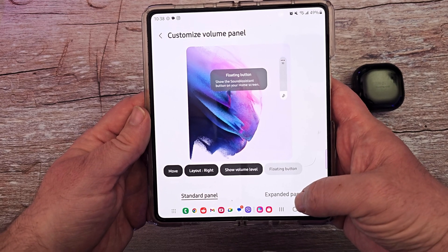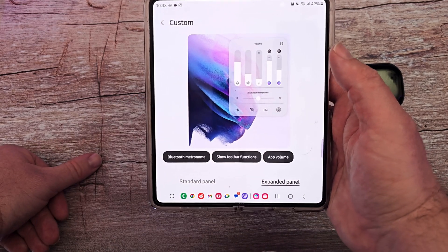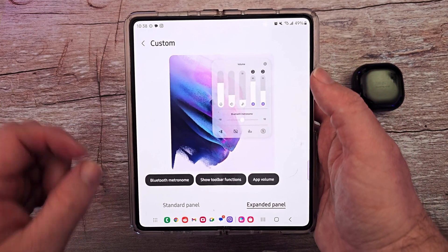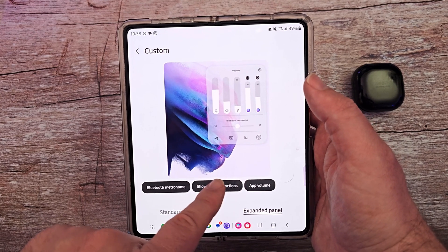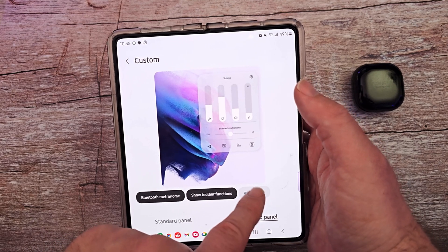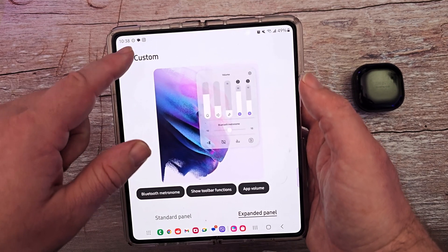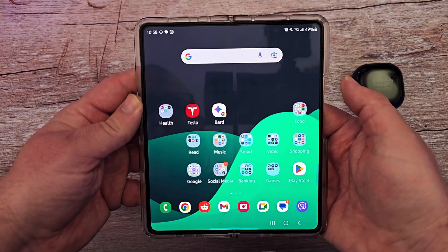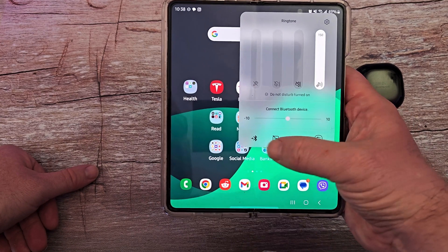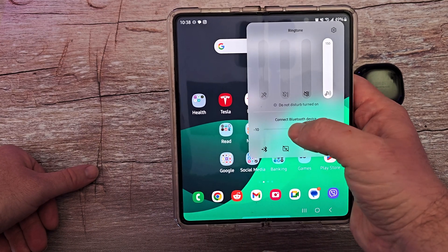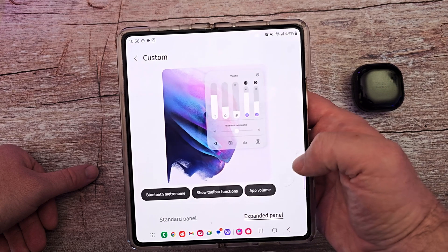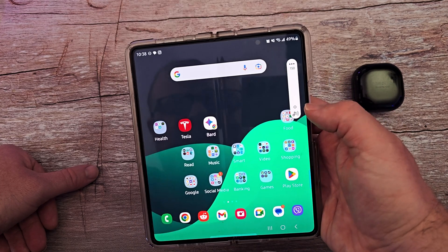You can also go to expanded panel. In expanded panel, you can turn on this Bluetooth metronome thing, which we'll go through in a little bit. Show toolbar functions — turn that on and off. You can also have app volume in there as well. The way you bring that up is hit the home button, press the volume button and hit the three dots. That brings up your expanded panel where you can control some of these volumes.